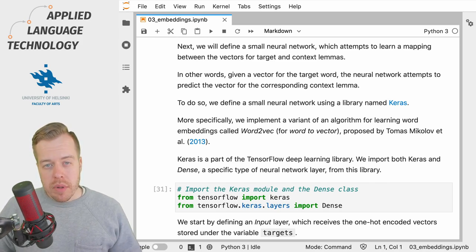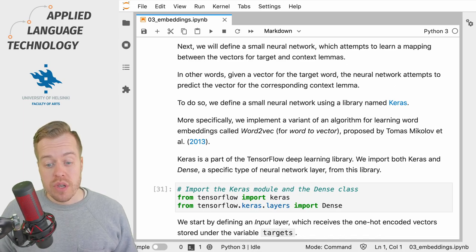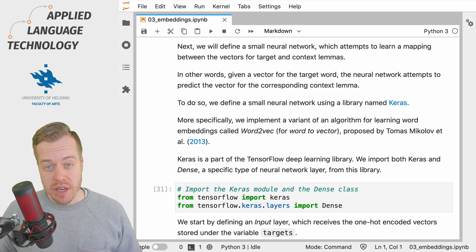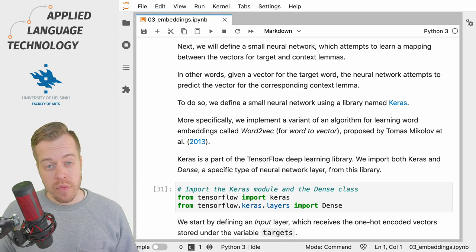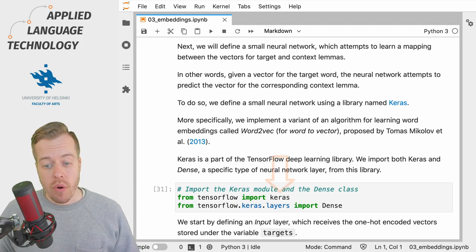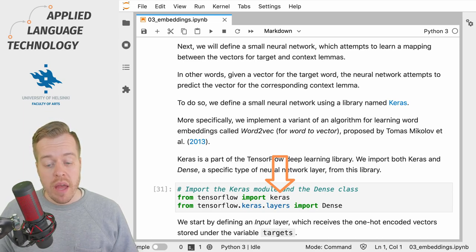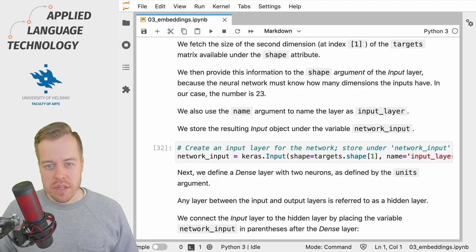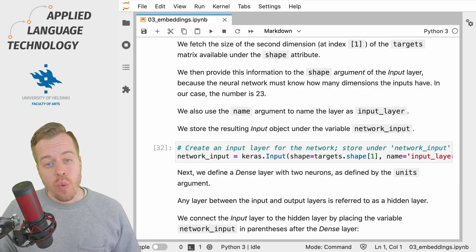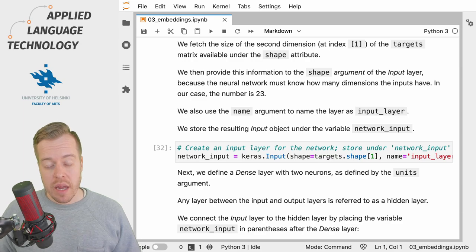We will implement the neural network using a library named Keras, which is a part of a bigger library called TensorFlow. To get started we import the Keras submodule from the TensorFlow library and a particular type of layer in the neural network called Dense. We then start building the neural network by defining an input layer which receives the data that we prepared in the previous video.